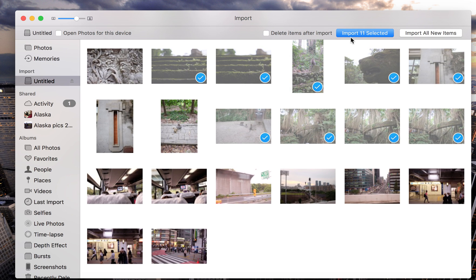As you can see, I've selected 11 images. Delete items after import, when checked, deletes the photos from your SD card after you've imported them to your Photos library, hence freeing up space on your SD card.